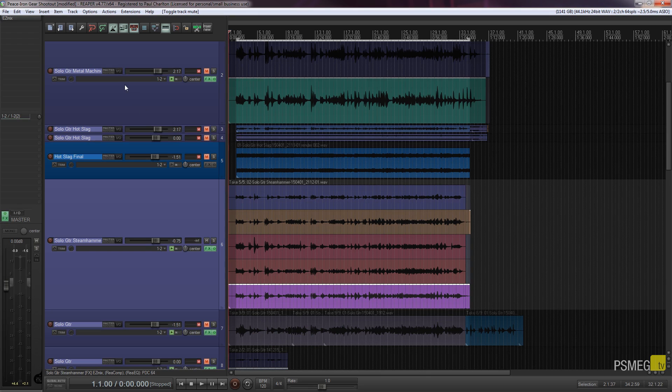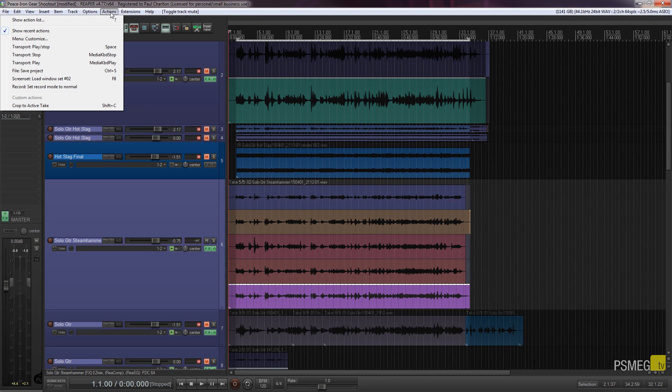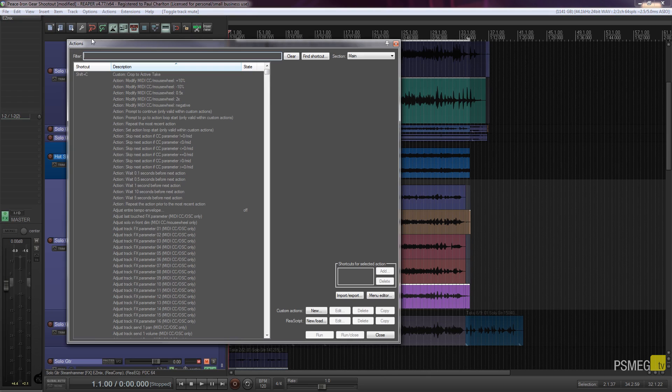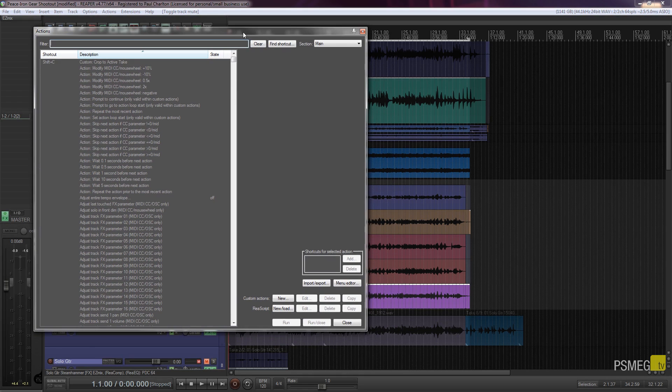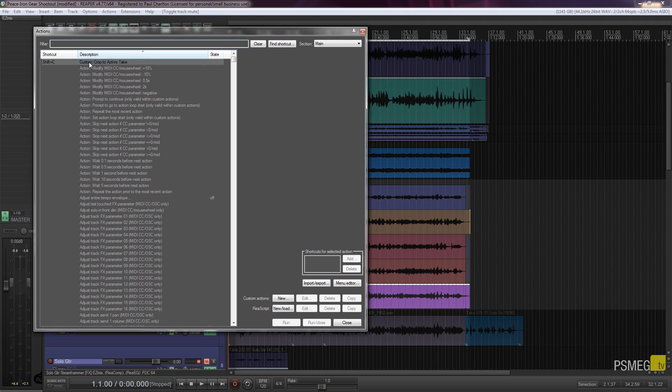So the first thing we need to do is open up our actions palette, and we can do that simply by clicking on the actions menu and say show action list. That will open up the window we saw in the previous one, and at the top you'll see we've got the custom action that I created in the last video, which is the crop to active take. And we've got all these options on the right hand side which we touched upon in the previous video.